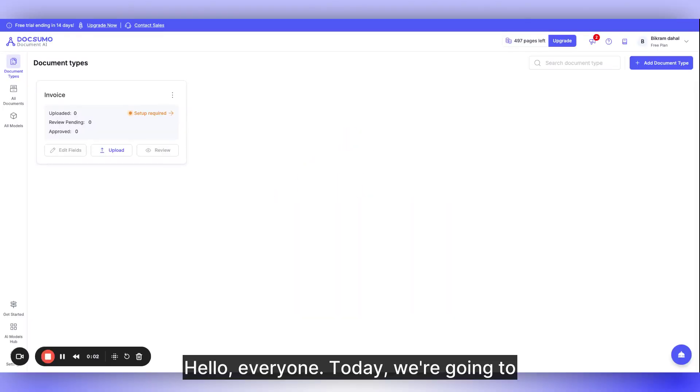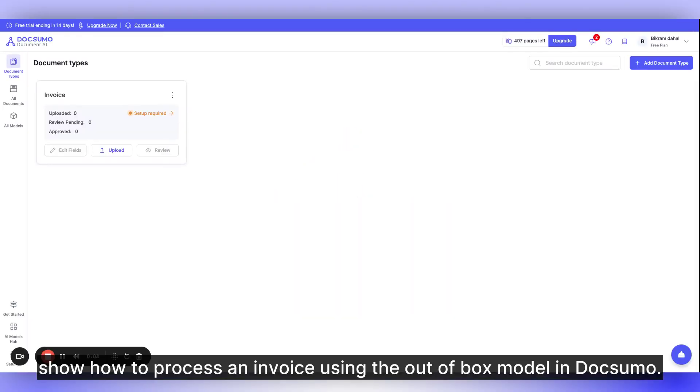Hello, everyone. Today we're going to show how to process an invoice using the out-of-box model in Docsumo.